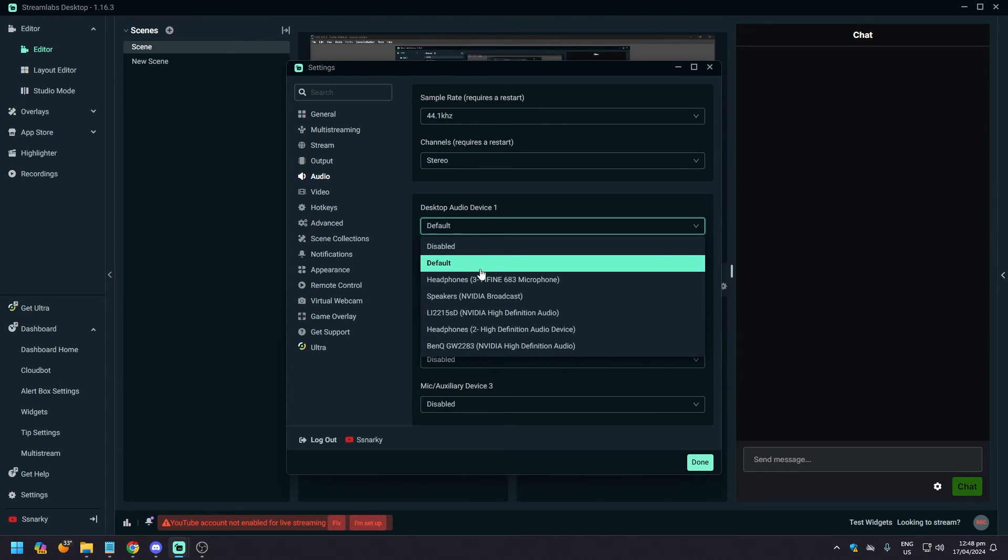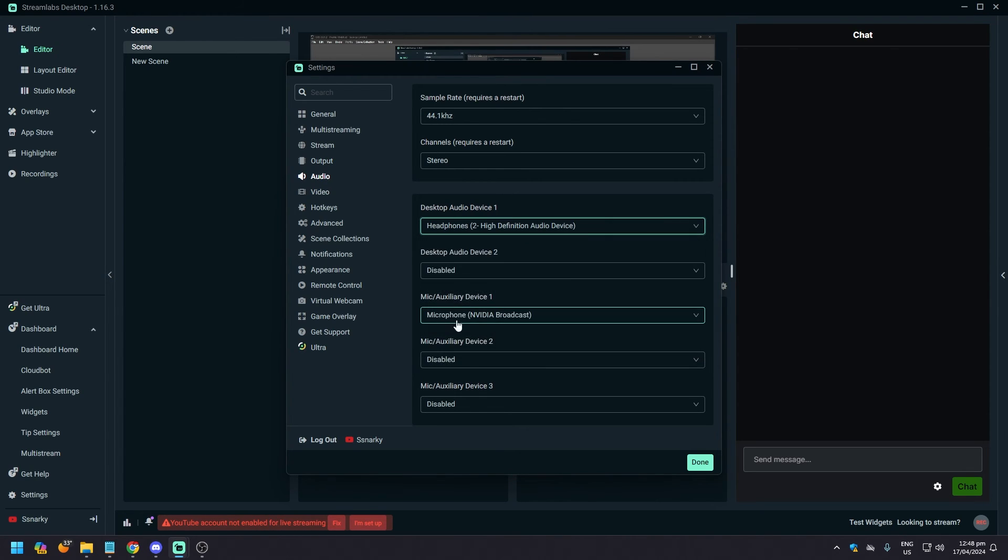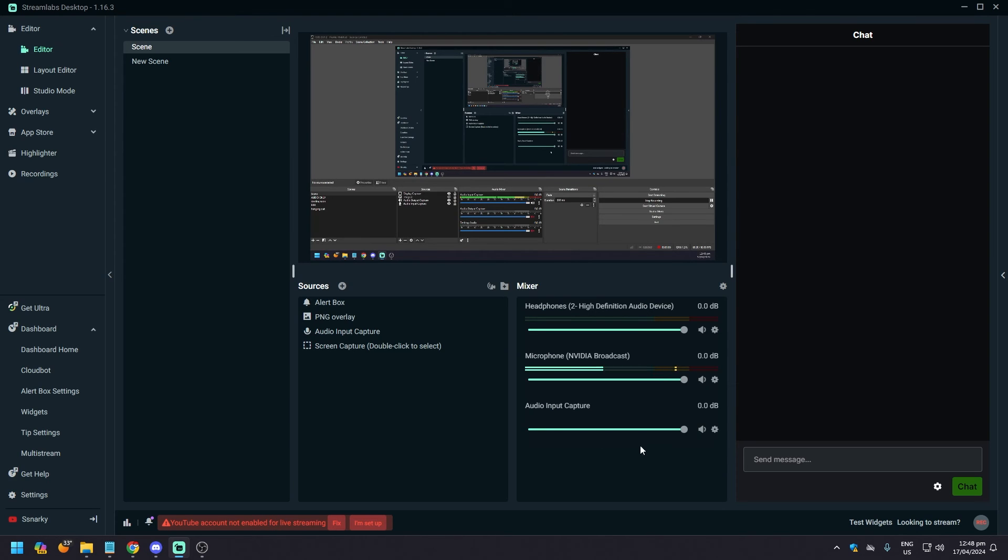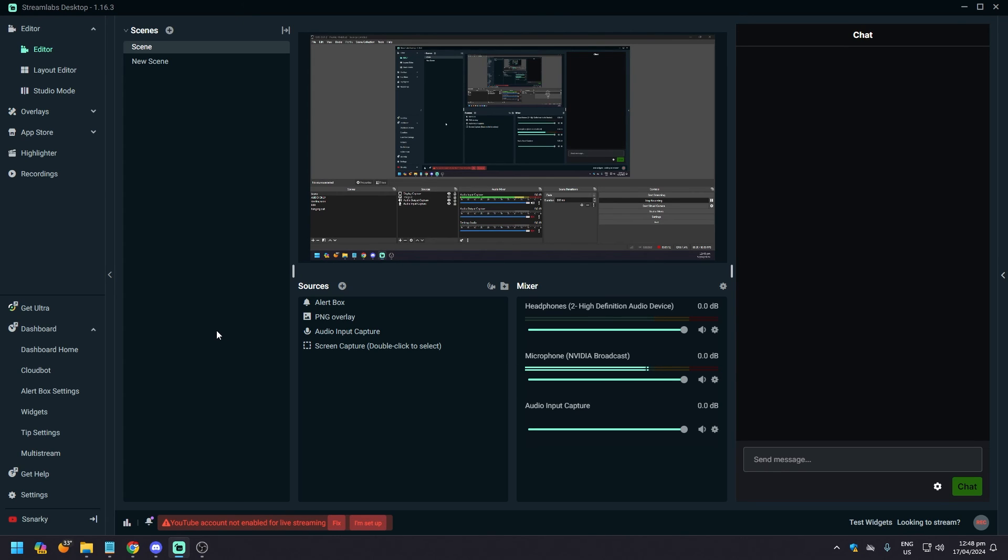What you want to do here is, if you have headphones, it should be the High Definition Audio Device. Just click on this and then you're done. As you can see, the microphone is working.